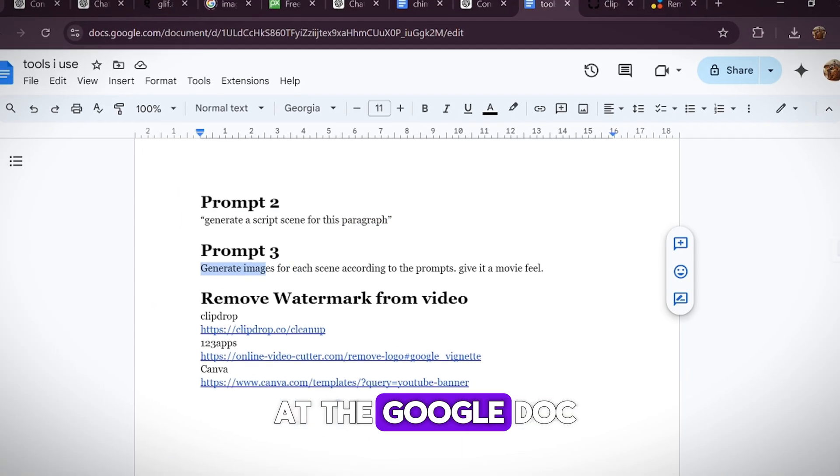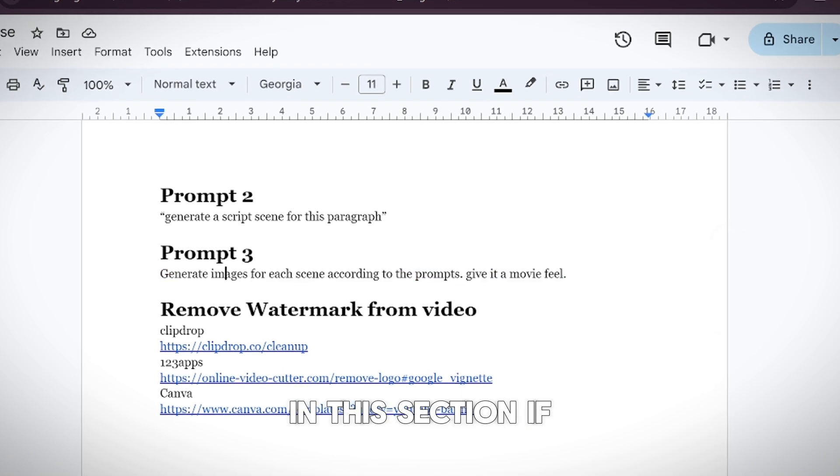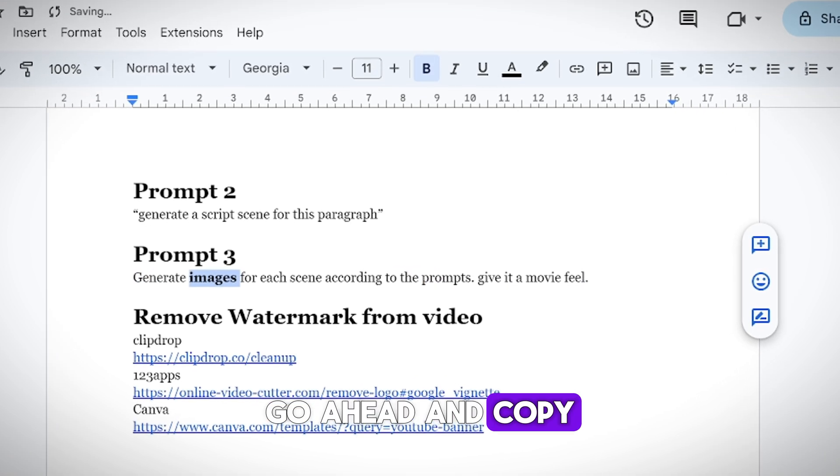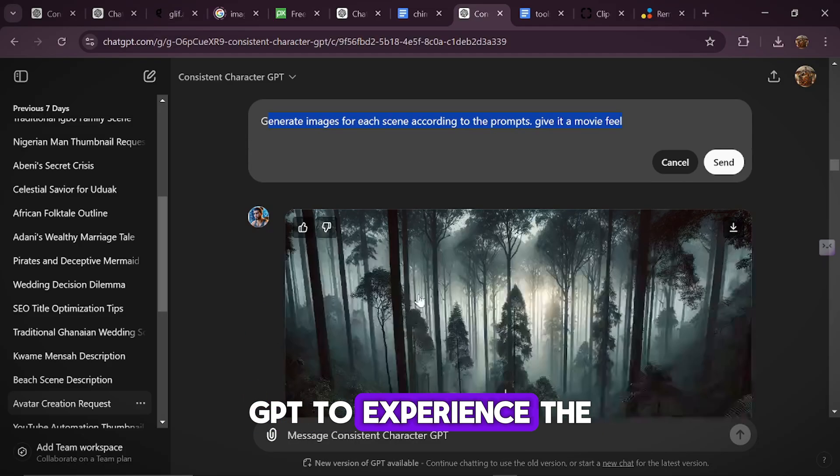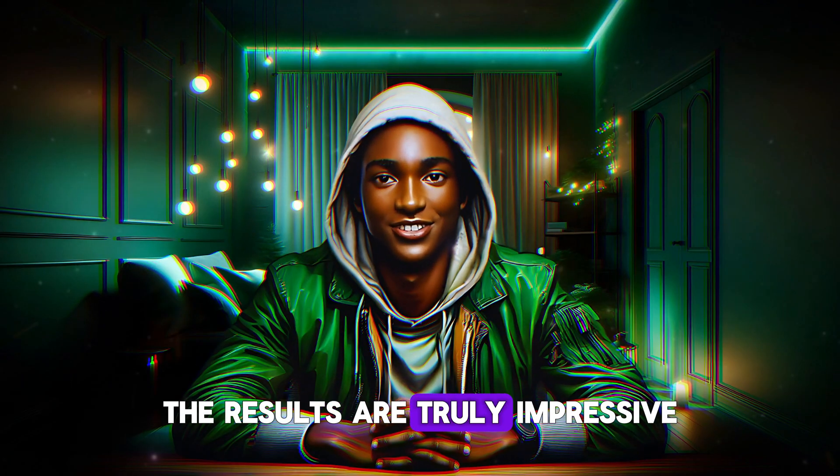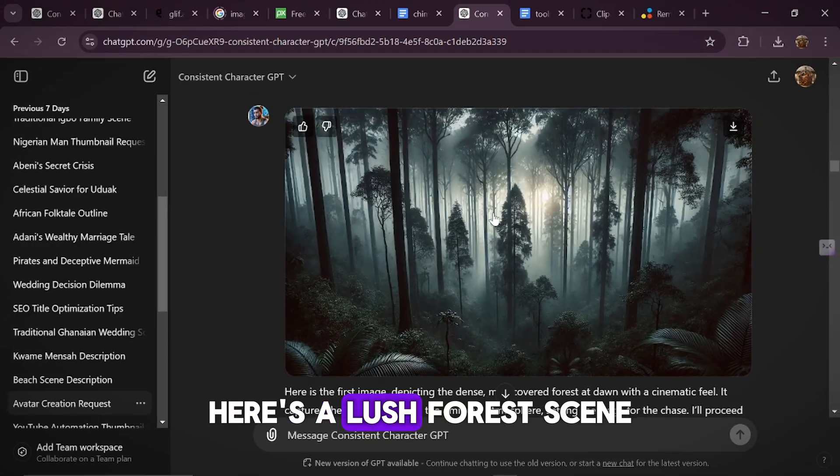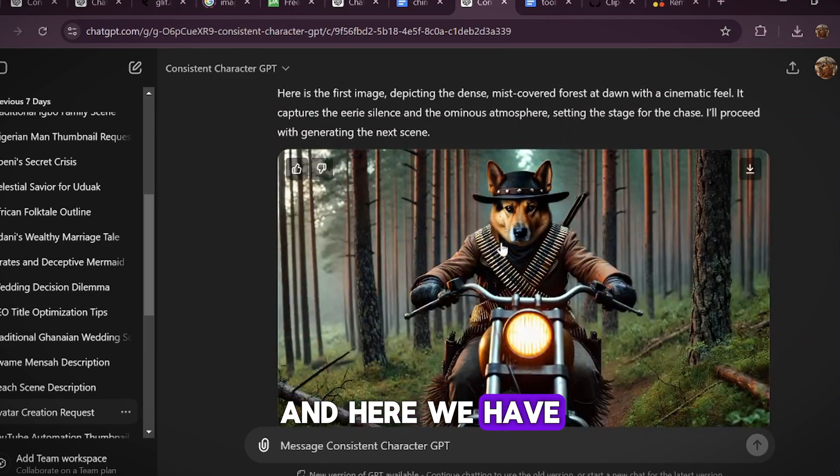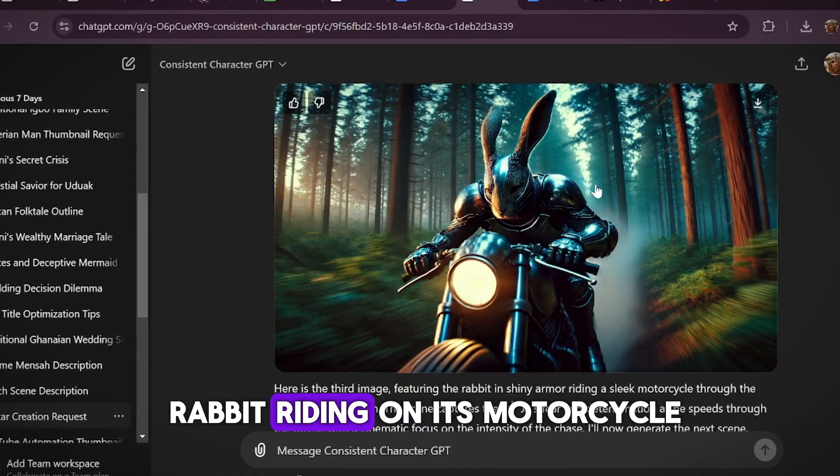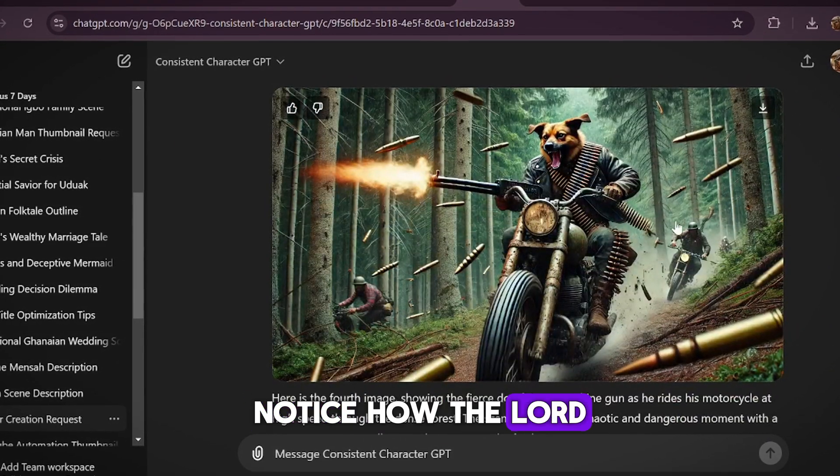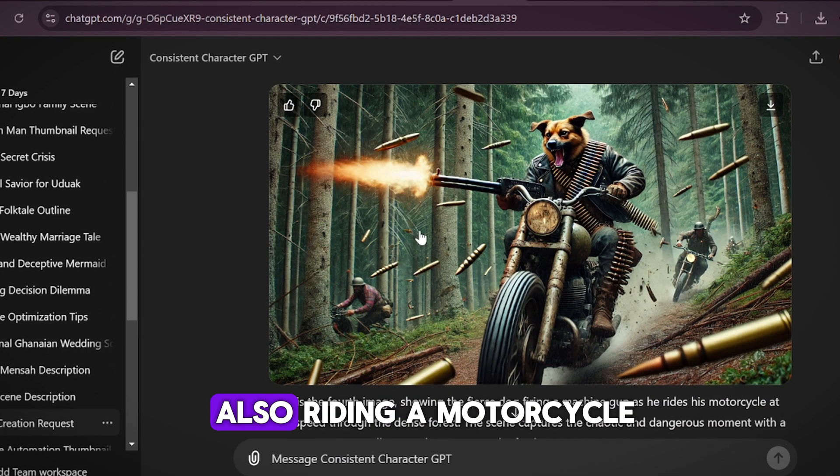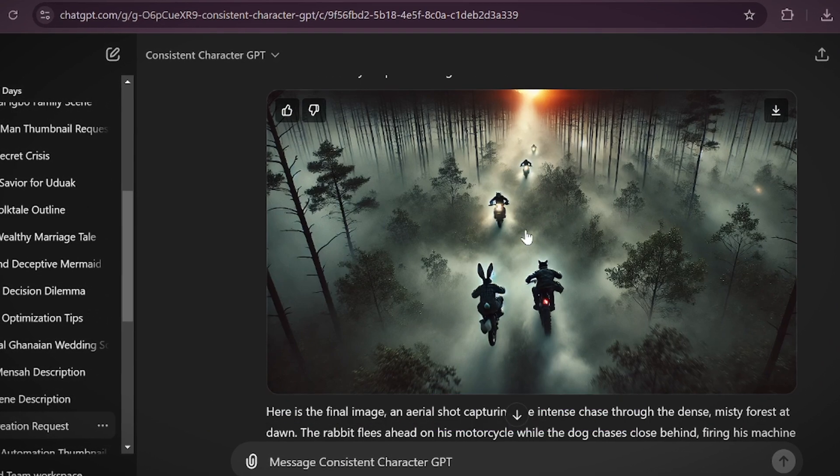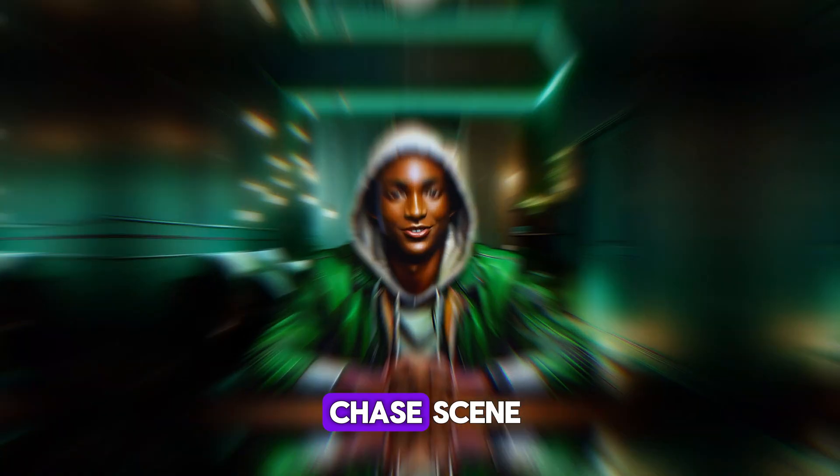And this is where we ask ChatGPT to generate images for each scene according to the prompts. Let's take a look at the Google Doc. You'll notice that this is the third prompt in this section. If you're following along, go ahead and copy this prompt and paste it into ChatGPT to experience the full effect. The results are truly impressive. Now let's dive into the details. Here's a lush forest scene, and here we have the Lord of the Dogs. Next, you see the rabbit riding on its motorcycle. Notice how the Lord of the Dogs is shooting at the rabbit from behind while also riding a motorcycle. Finally, there's a top-down view of the entire chase scene.